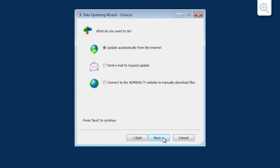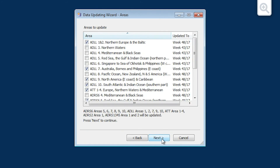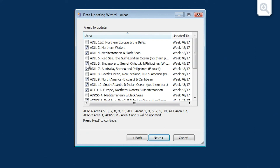The Choices screen is now displayed. You will now be presented with a list of all ADLL, ADRS and ATT areas held on your ADP license. Select one or more areas to update. When ready, click Next.